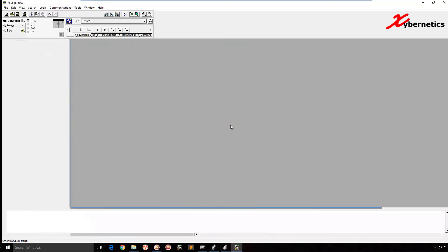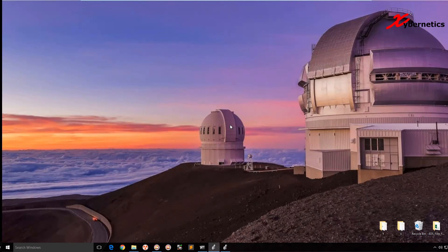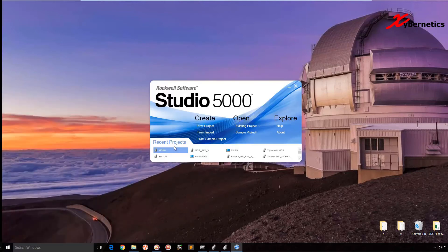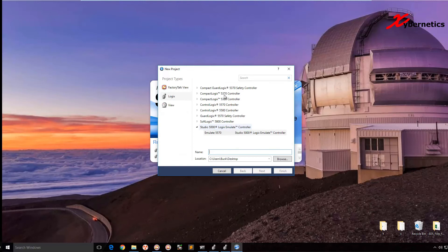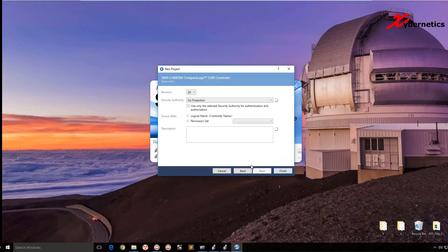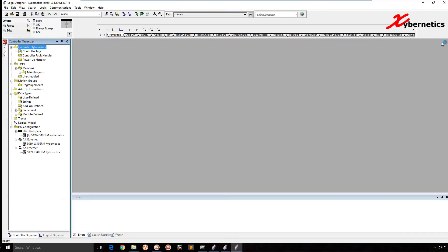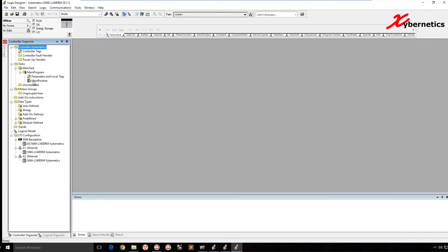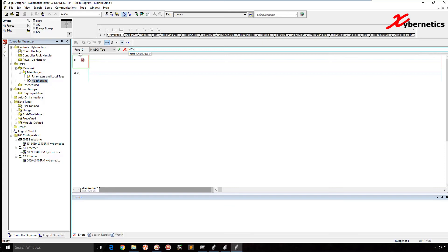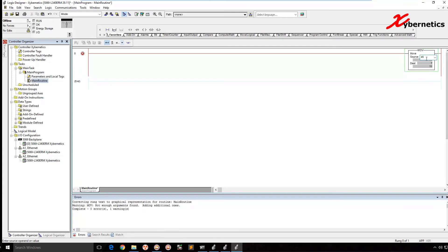The next one I'm going to demonstrate would be for PLCs with revision 21 and above, which is Studio 5000. All the Logix processors are here. This time around, I'm going to use a CompactLogix. I'll give it a name and hit Finish. This is Logic Designer of Studio 5000. Go to the main routine and I'm going to add a move block again.